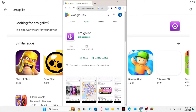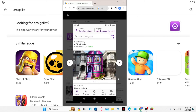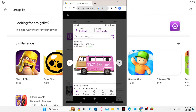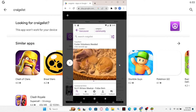Once the installation is done, you will be able to see the open button. Just go ahead and tap on it and now you will be able to log in or sign up to your account on Craigslist and start using it from your phone.